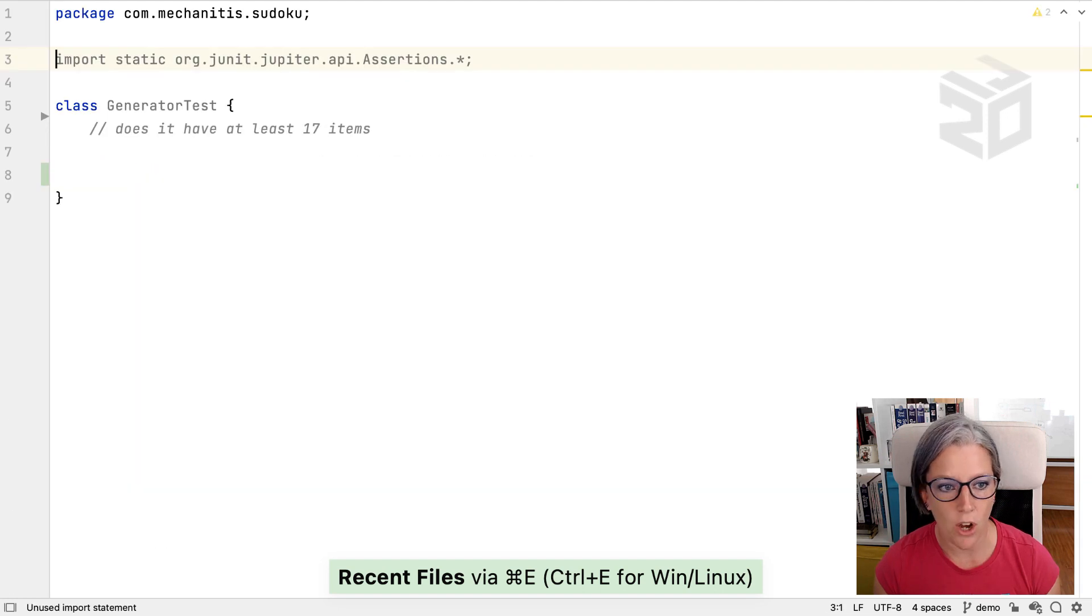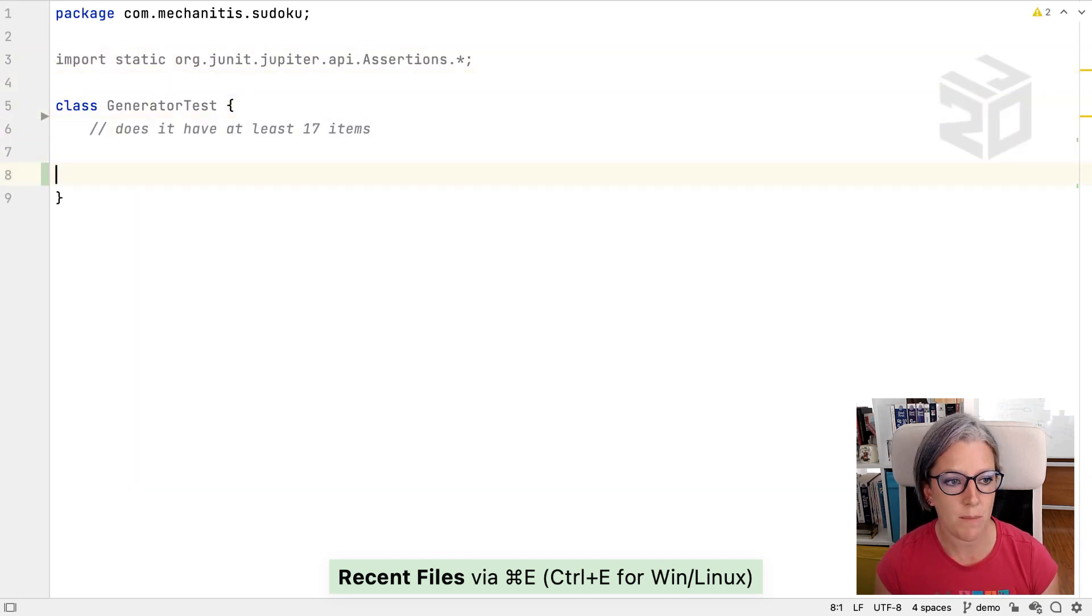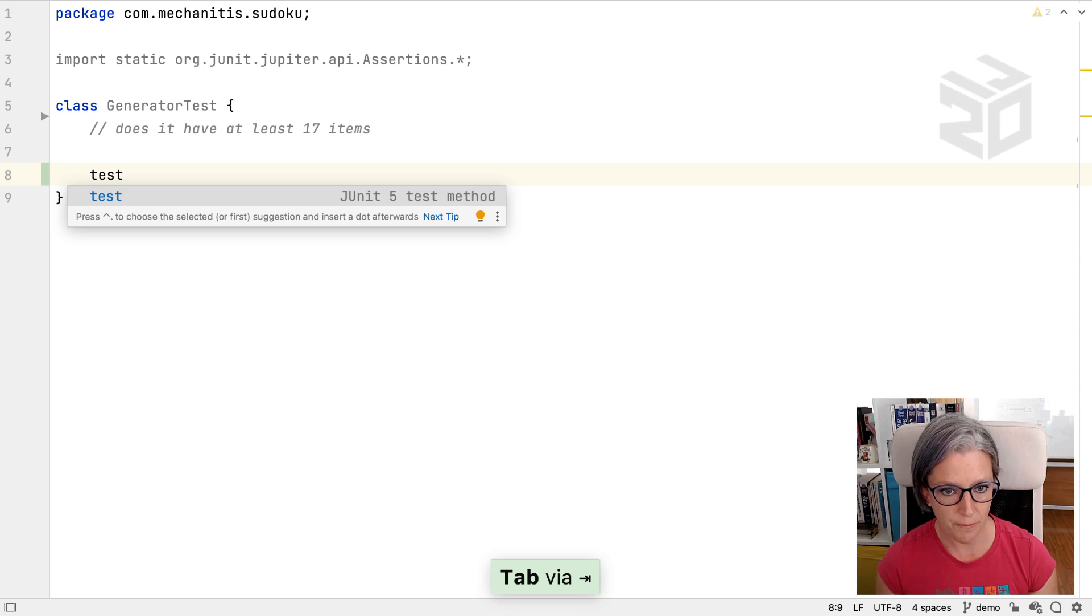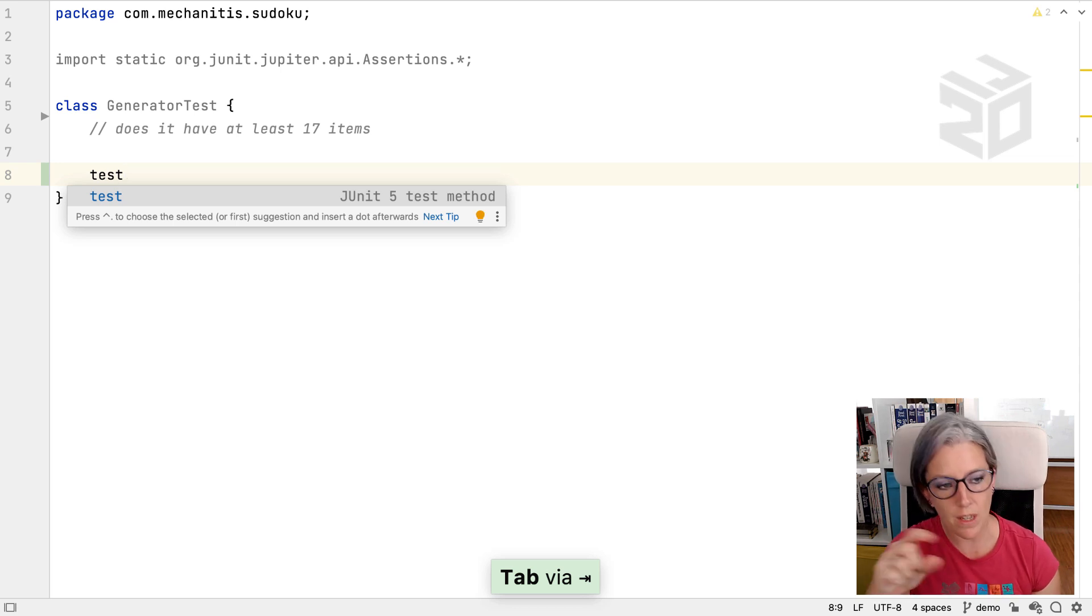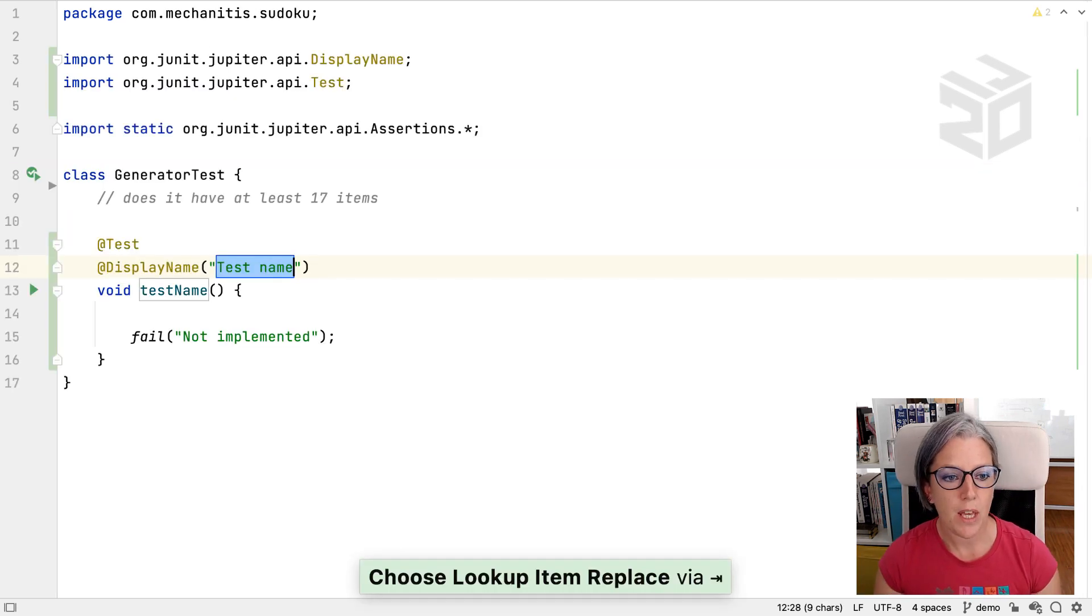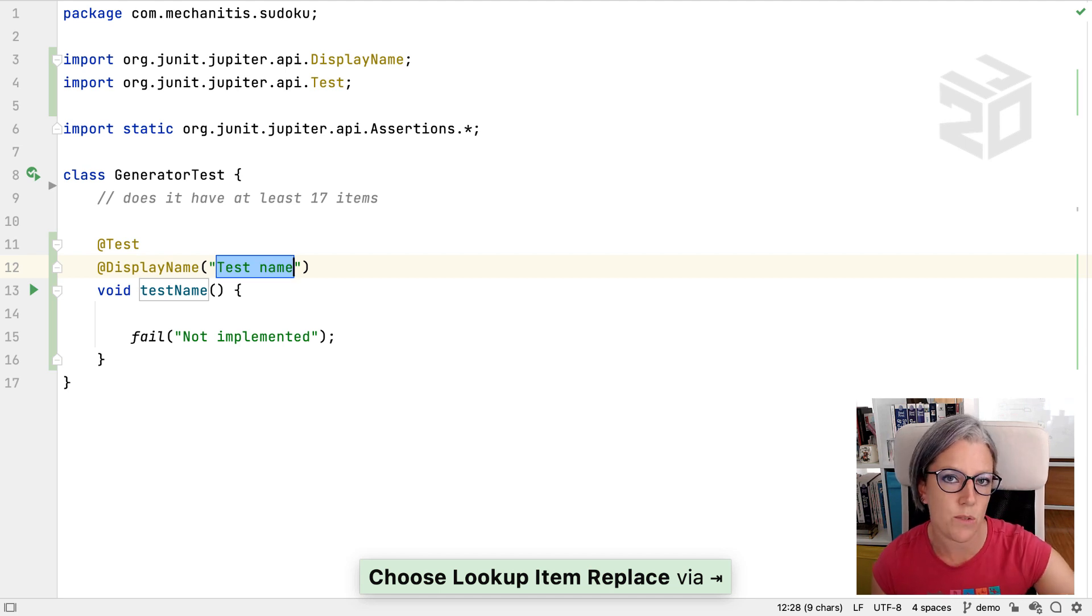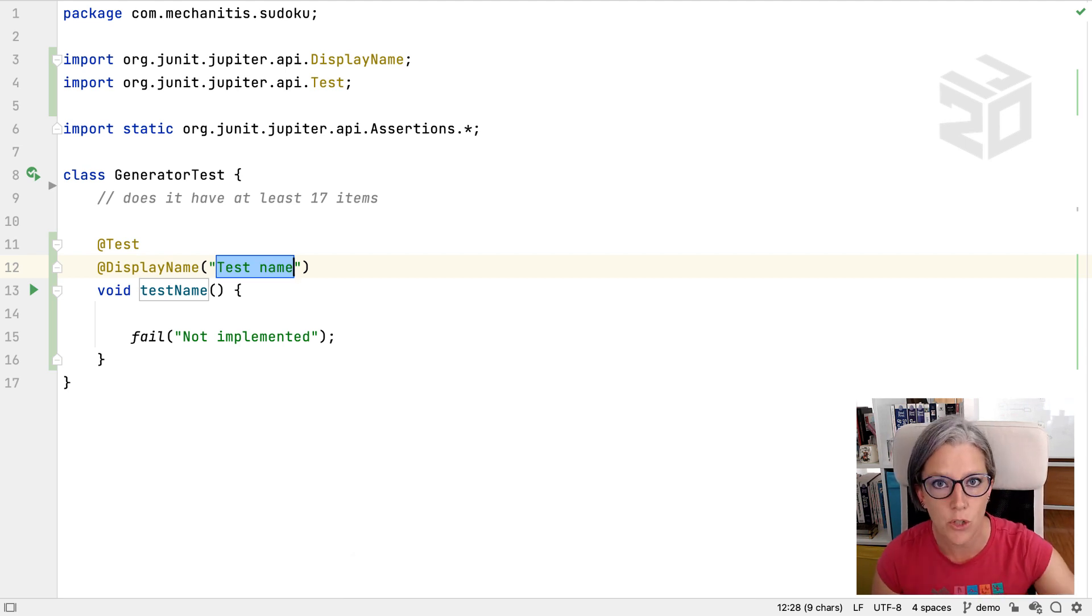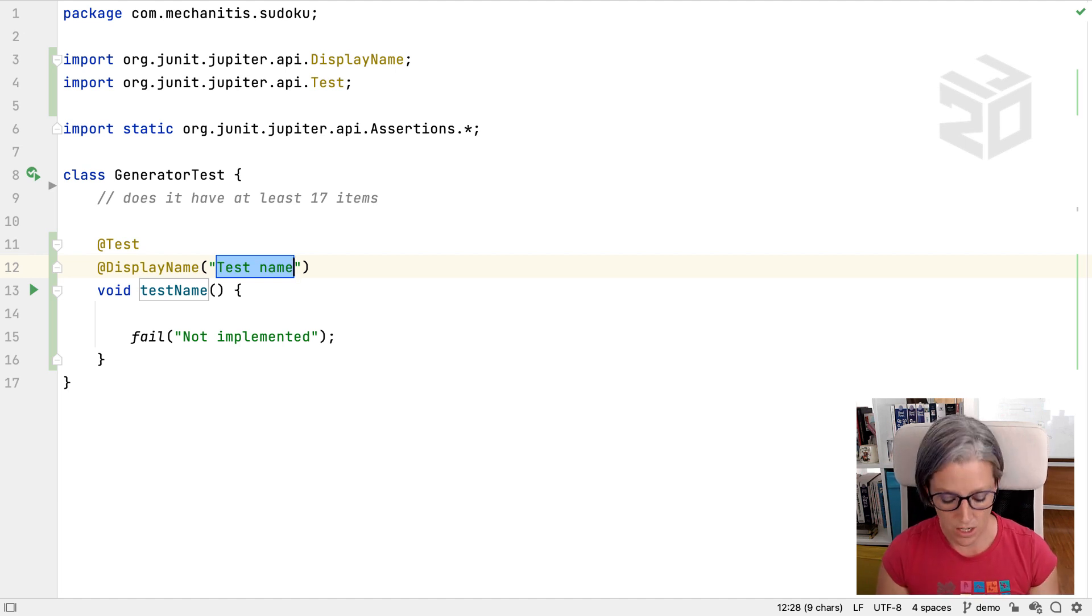So I've created my own for JUnit 5 test methods. So here's mine. If I type test, then you can see it pops up test. If I press tab, it will autocomplete with all of these things, which are all of the boilerplate that I want for an individual JUnit 5 test.